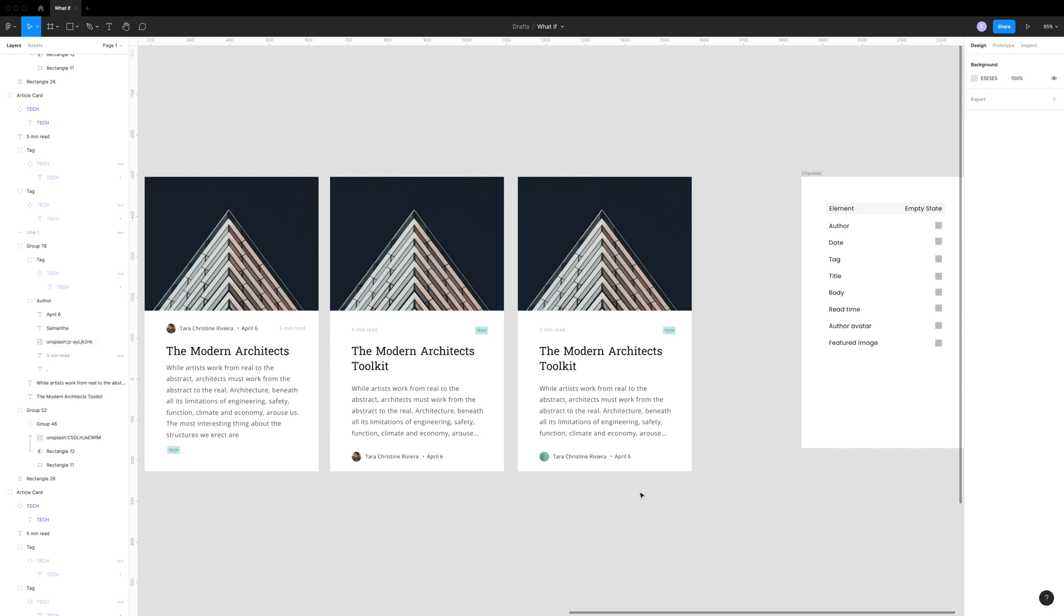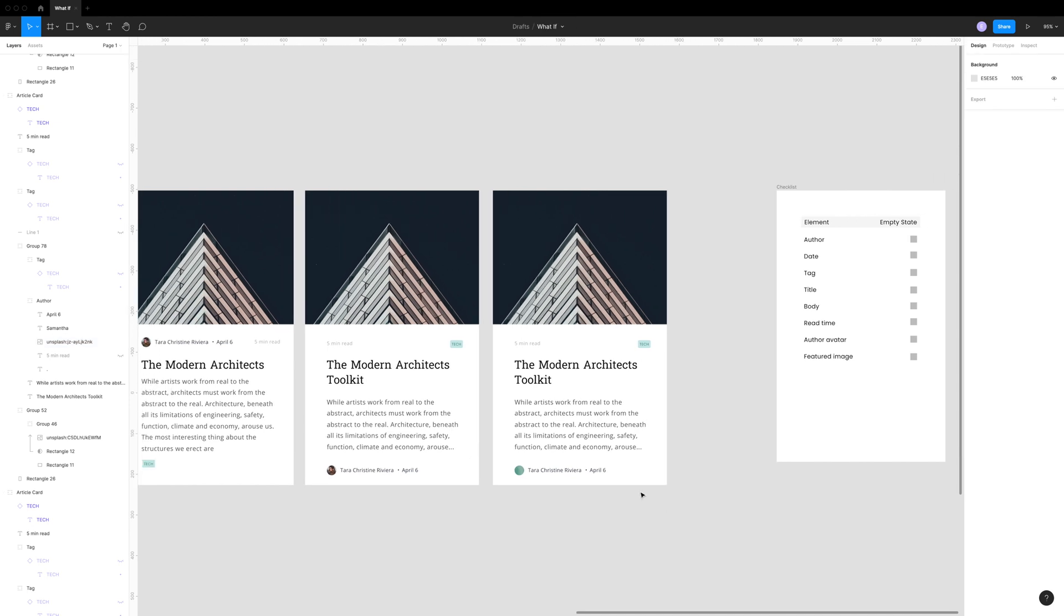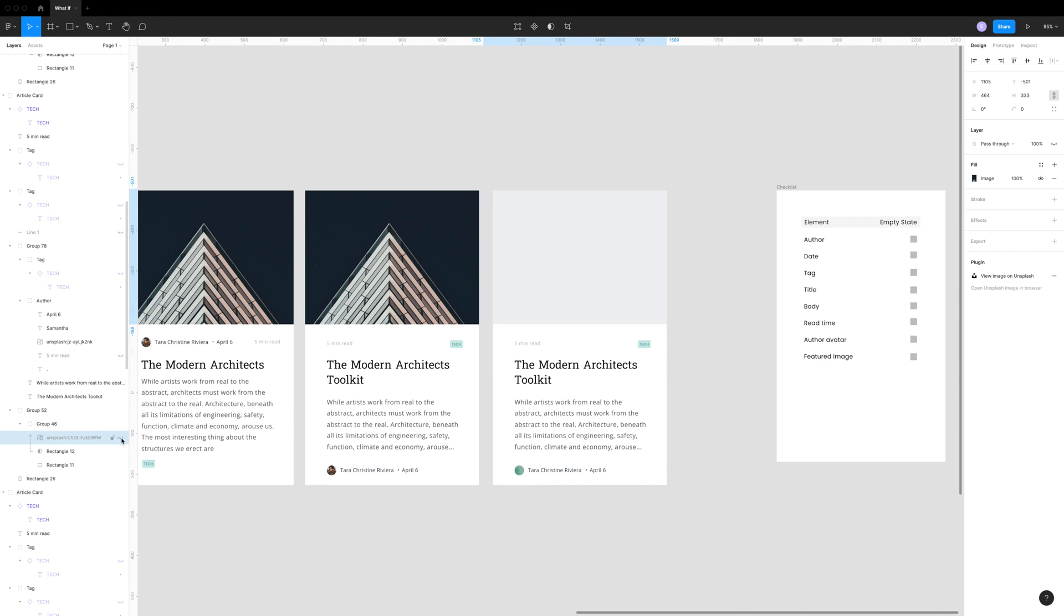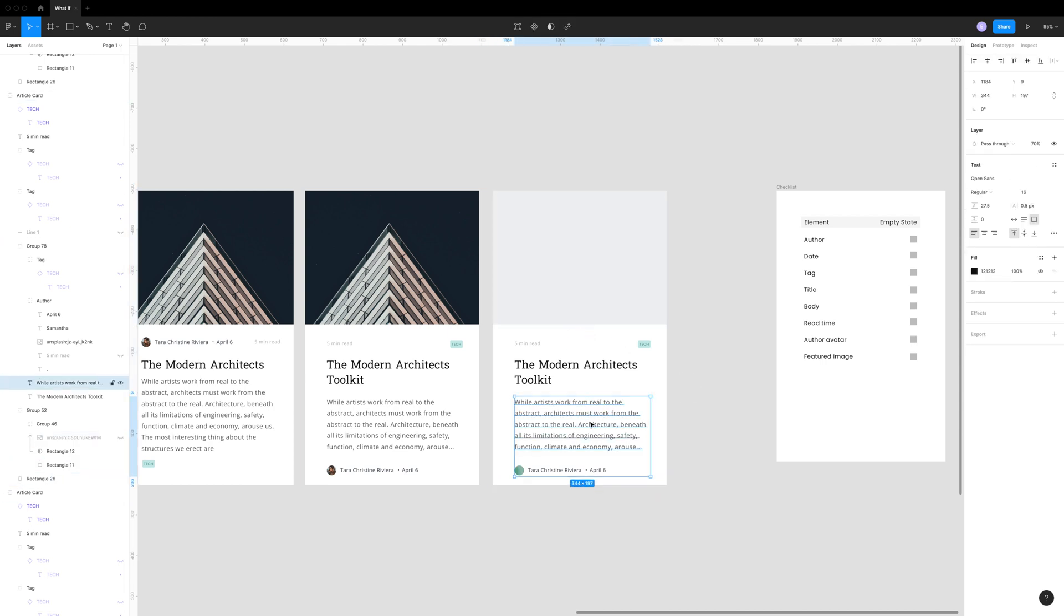So the other consideration is what if they don't upload a featured image? You could again have a default image or you could simply move everything up and extend the excerpt from the post.